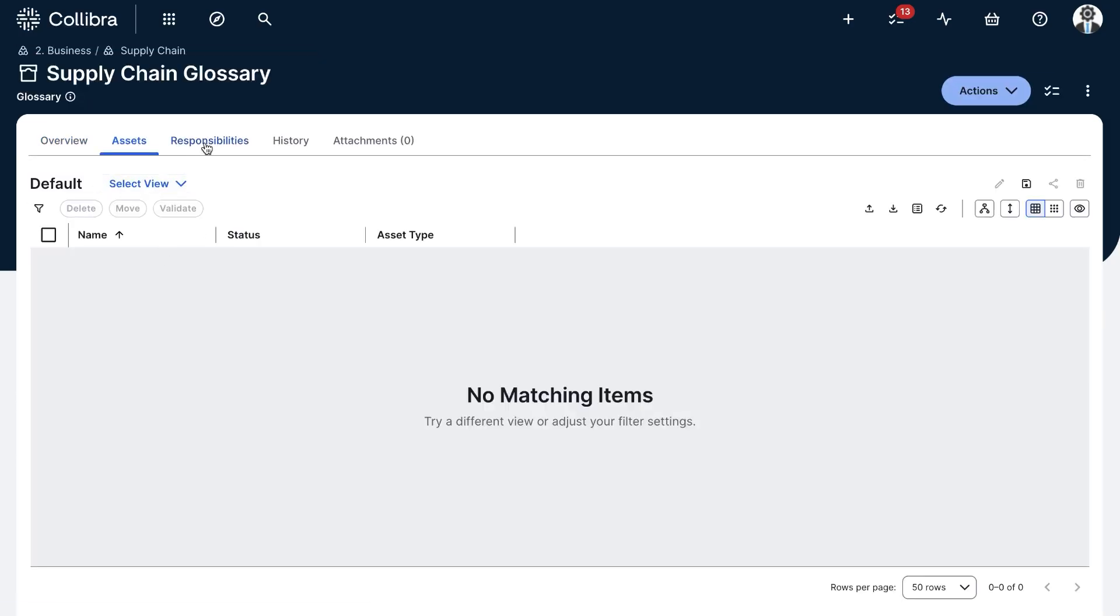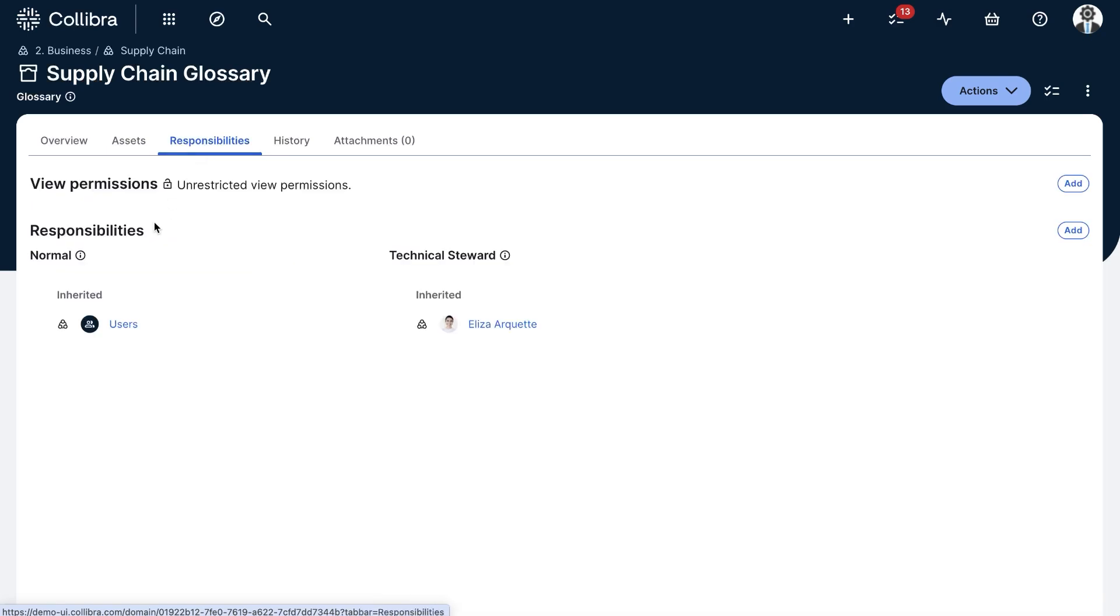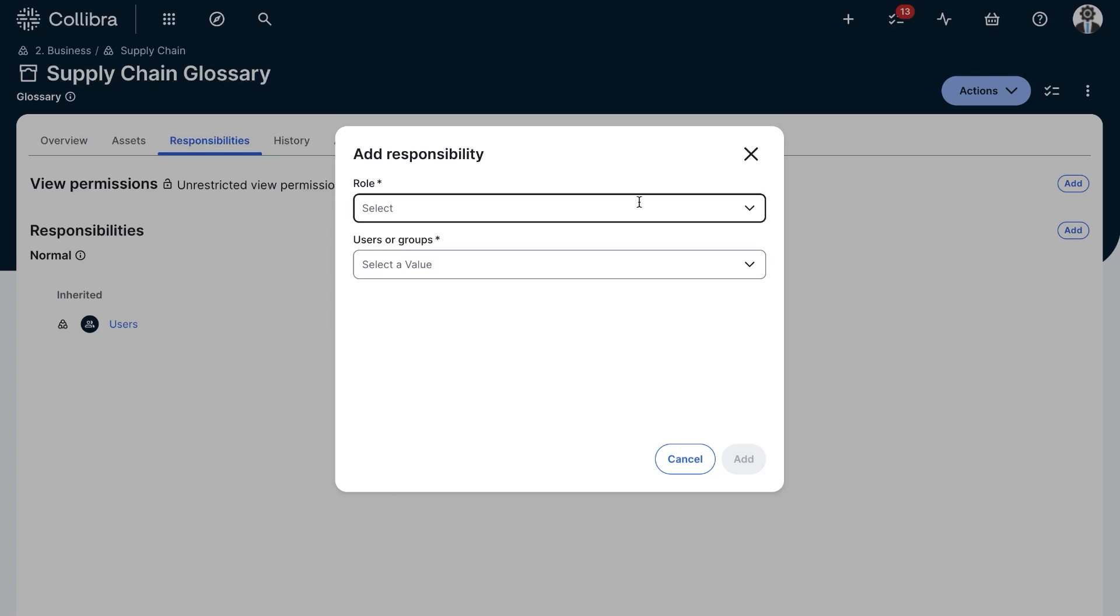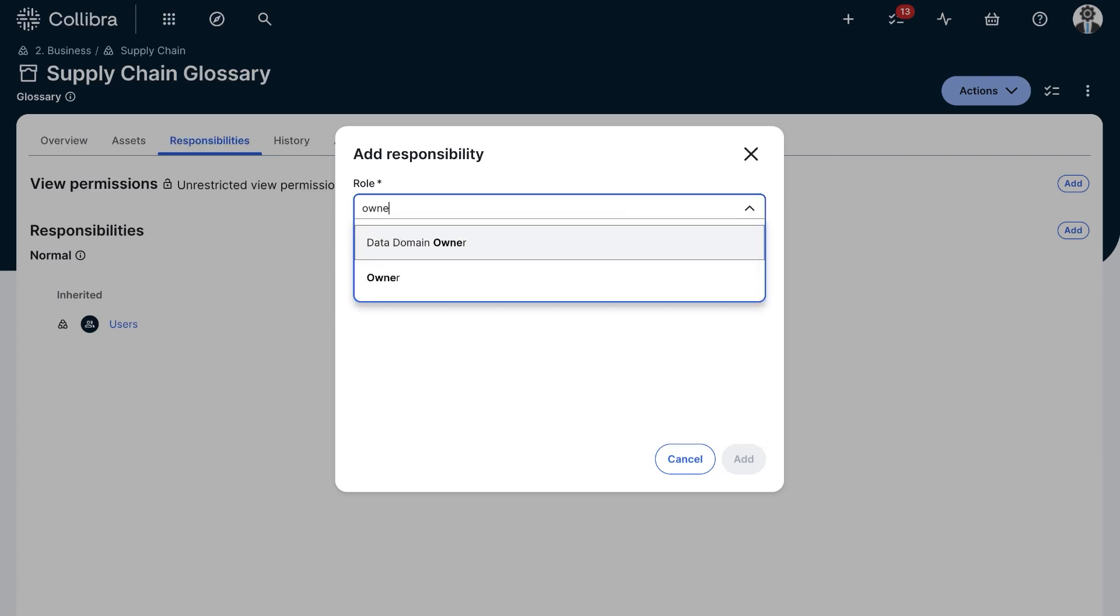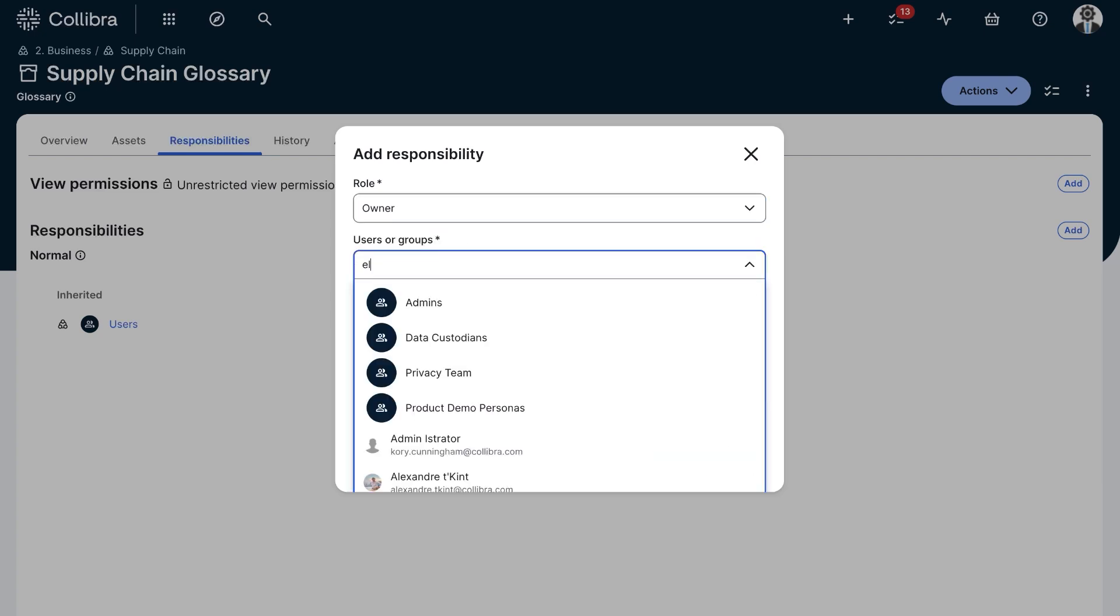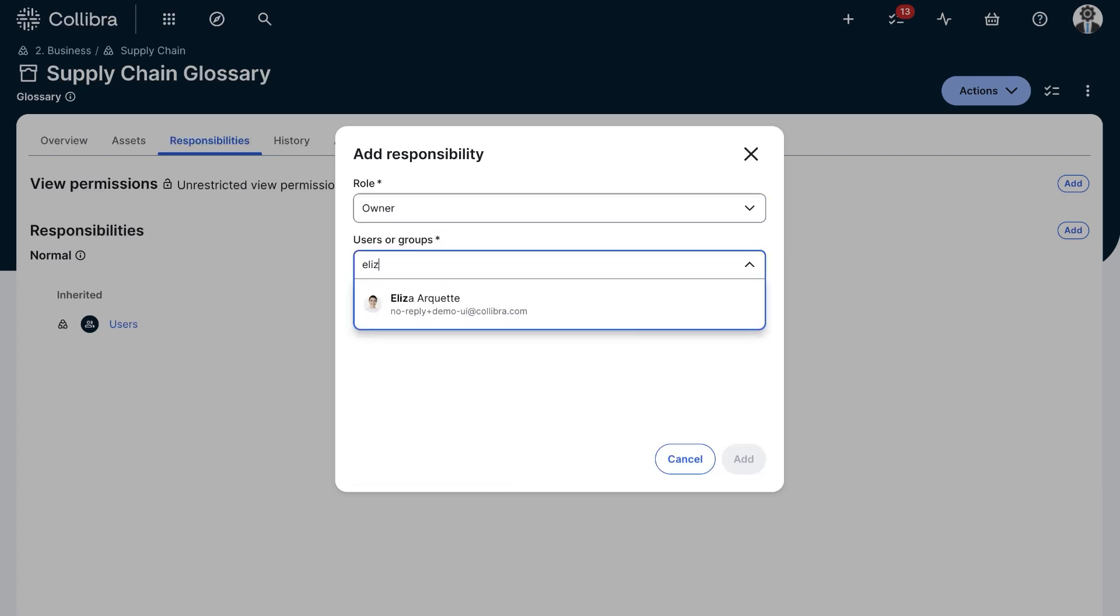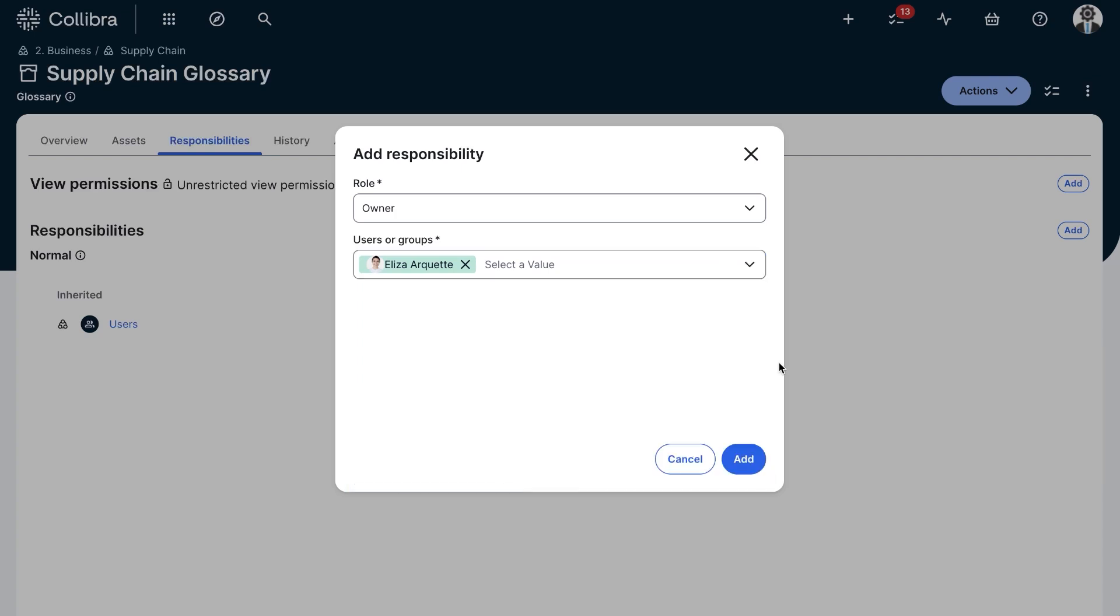Good. Now I'll briefly check out the Responsibilities tab. In Collibra, responsibilities are inherited from the top community down to the asset level, but I can assign different roles to users or groups of users that will override these in specific sub-communities, domains, and assets.